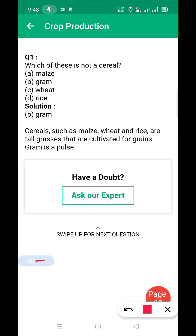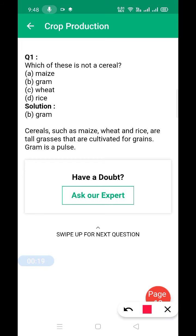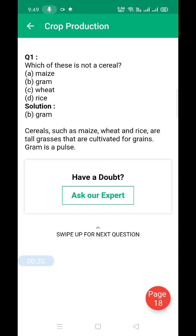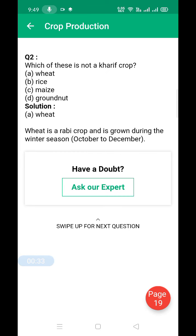The first MCQ question is: which of the following is not a cereal? The answer is gram. Gram is not a cereal because cereals come from wheat and rice. Cereals are tall grasses cultivated for grains, and gram is a pulse.